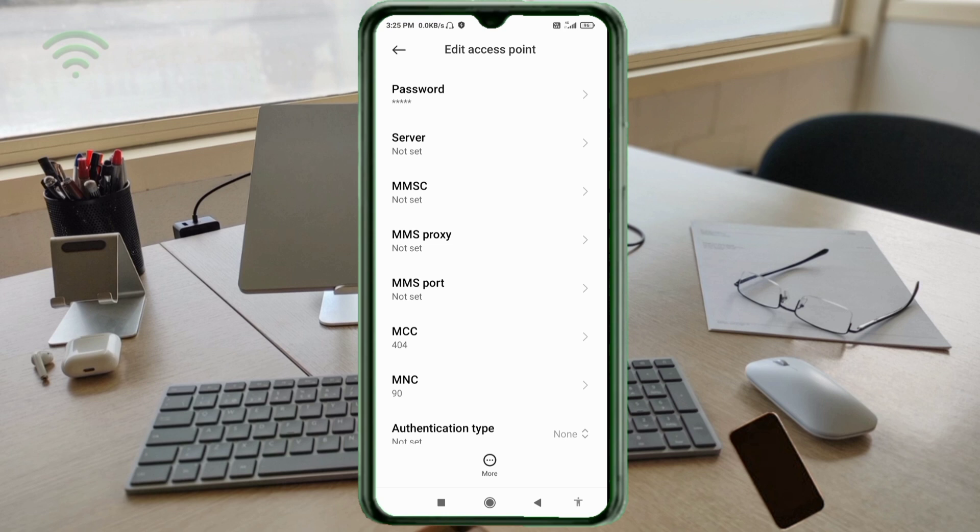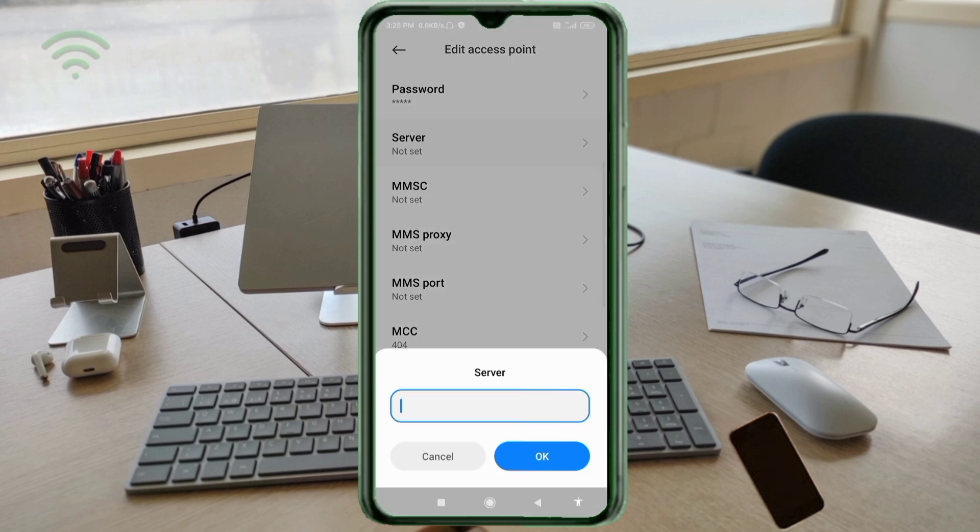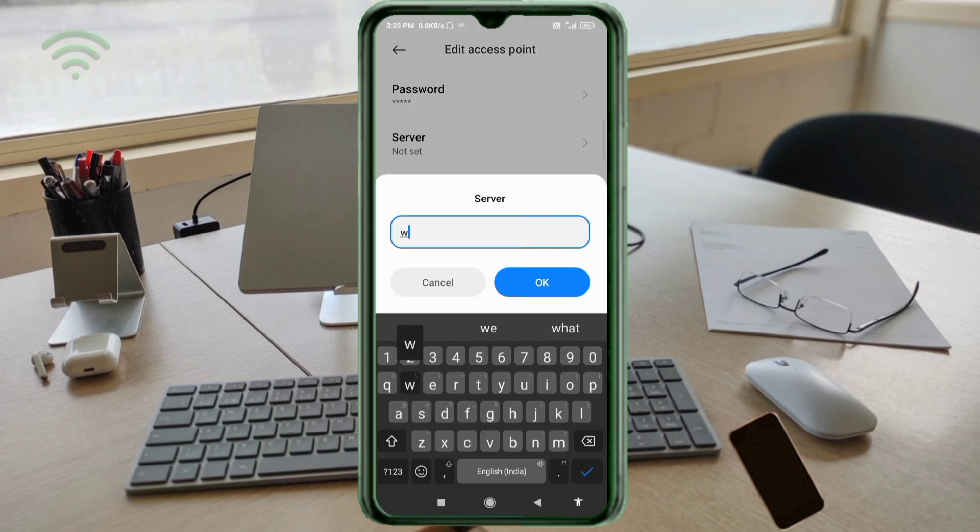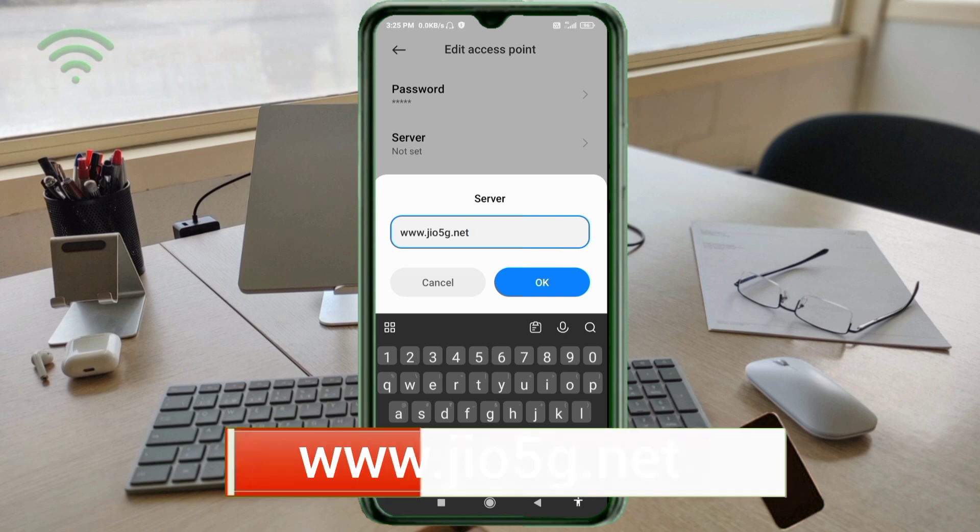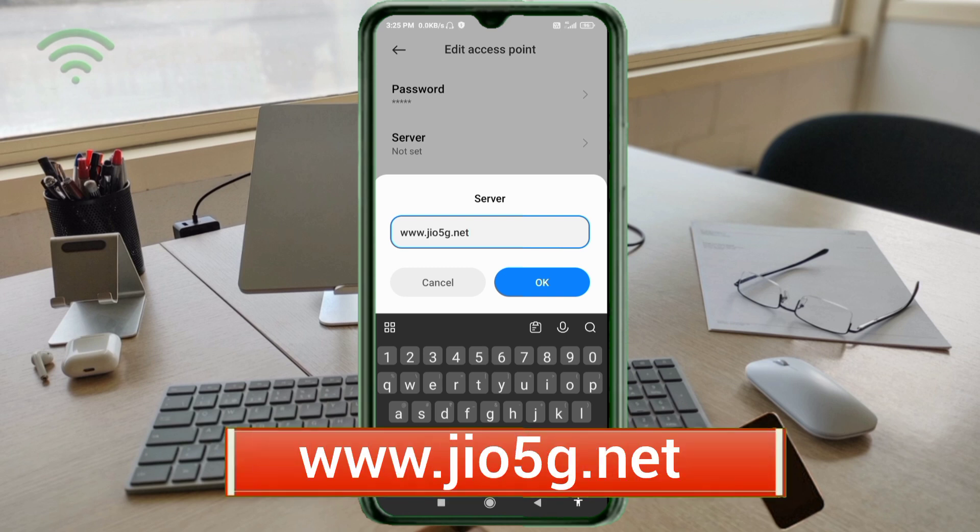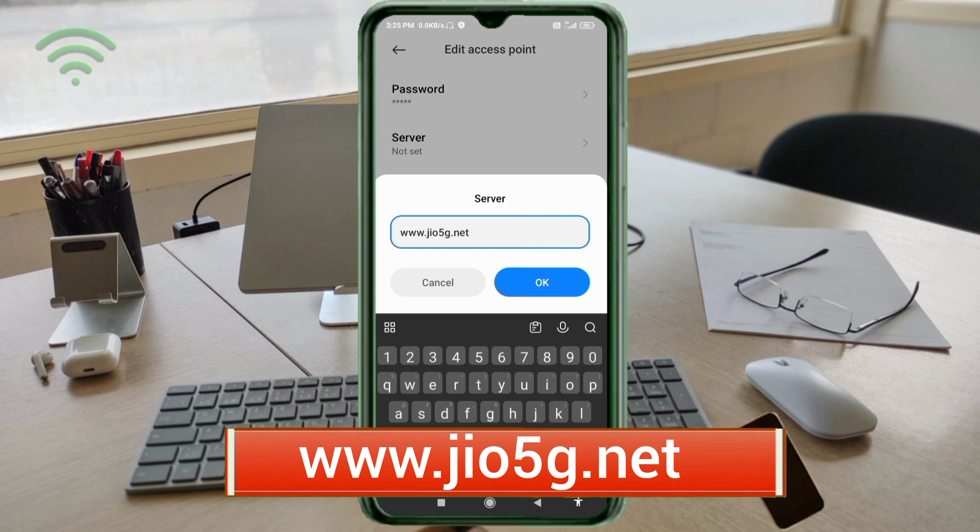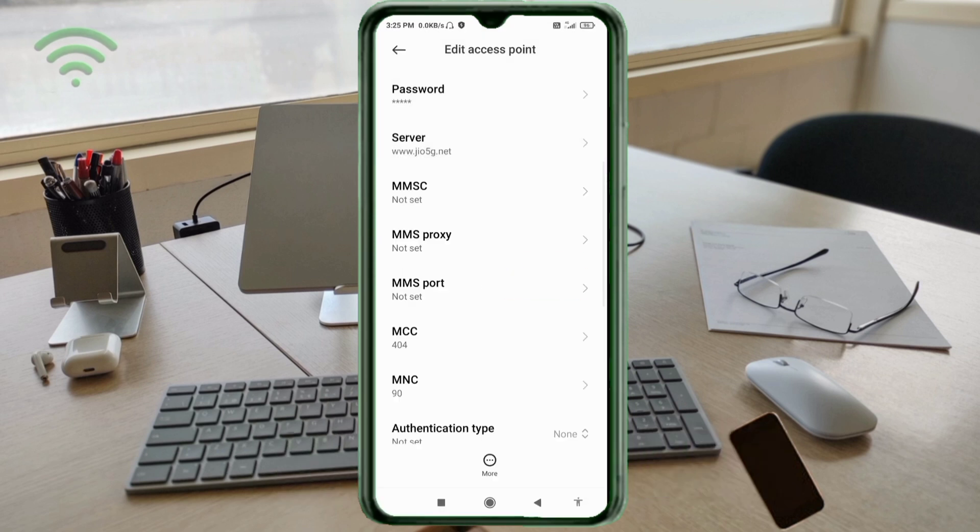For server, enter www.jio5g.net in small letters with no spaces. Tap OK. MMSC: not set. MMS proxy: not set. MMS port: not set. MCC: not set. MNC: not set. Scroll down.